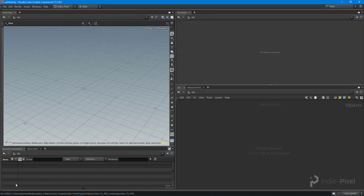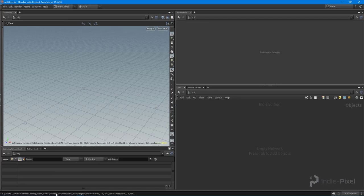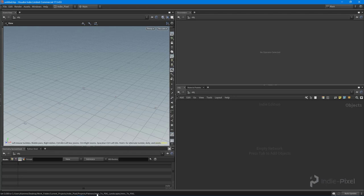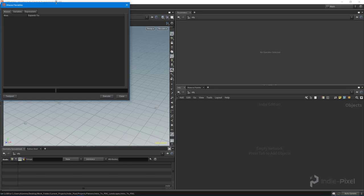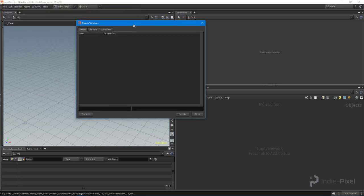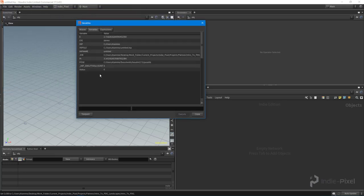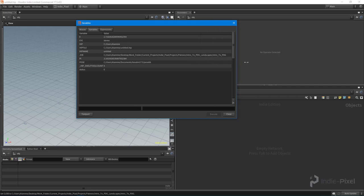You'll notice down at the bottom of Houdini, down here, it says set dollar job to the path that we just selected. That means that this global environment variable called dollar job now contains this string to this path. You can always verify that too by coming up to edit aliases and variables and hit the variables tab. There you can also see that job is now set to that path.